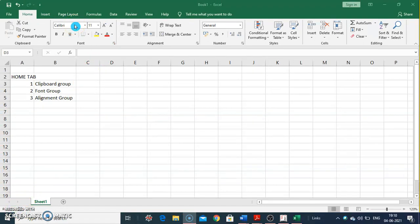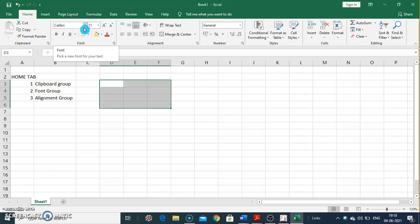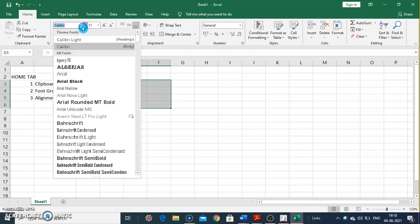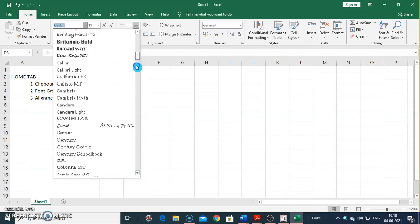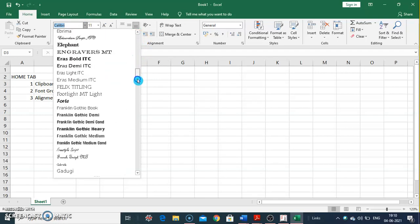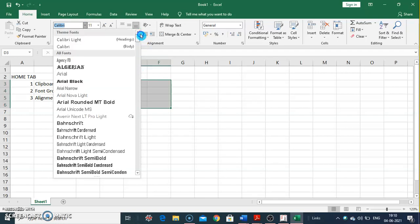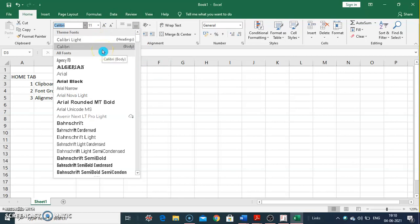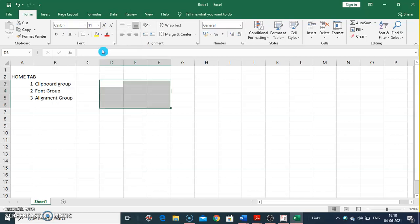Font face is used to change the font face, or we can select a font from the list. The fonts which are installed in Windows are listed here, and we can select and apply any font to our data or text.